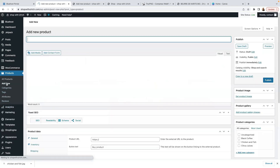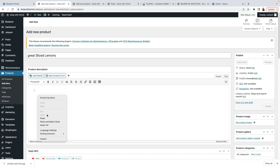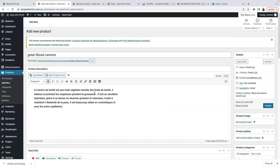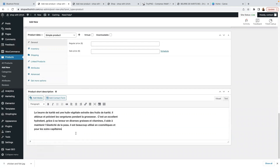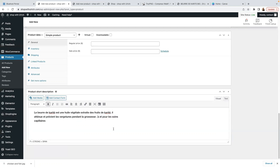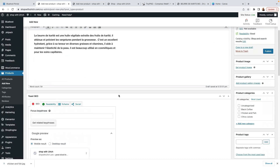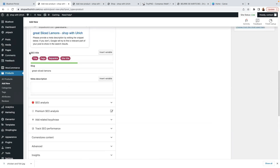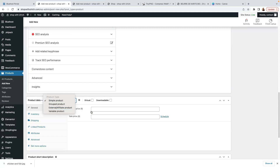Go to Products and click Add New. We're going to start by adding a simple product. Add a title, then add the long product description in the main description area. Down below, add a short product description — you can paste the same description and trim it down. Further down, ignore the SEO title section for now. Under Product Data, you'll see different product types: Simple, Grouped, External/Affiliate, and Variable. For now, we're focusing on Simple Product.